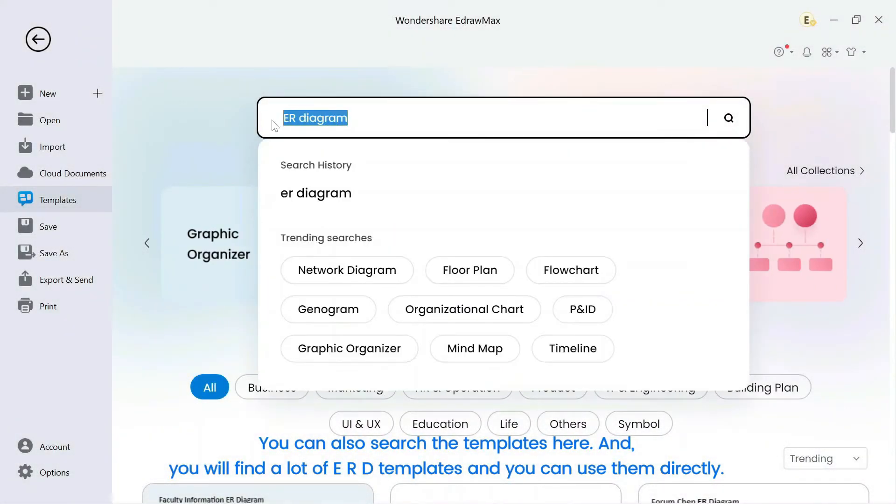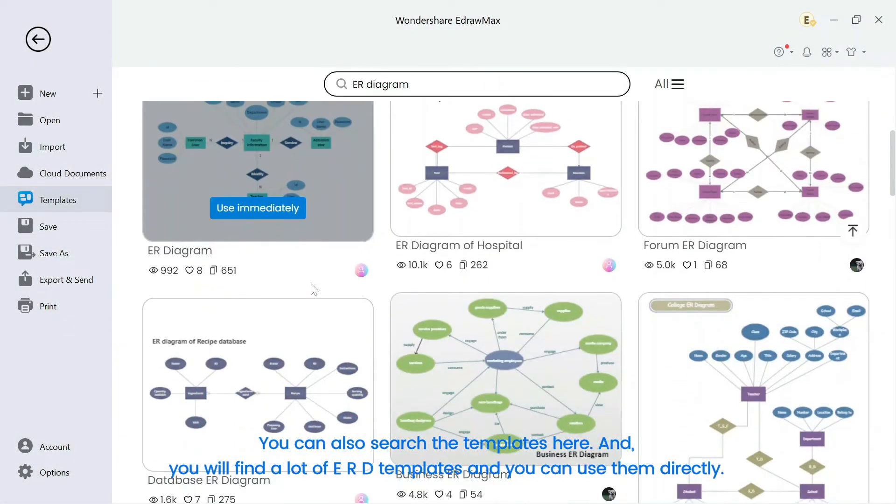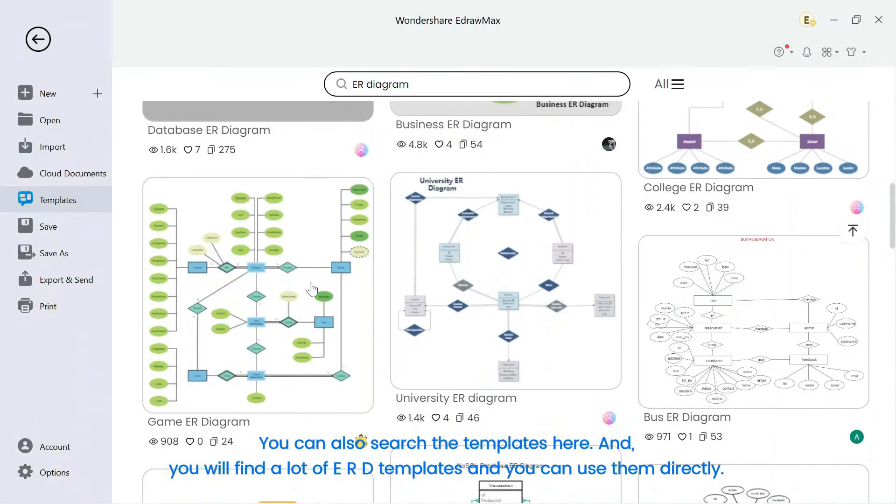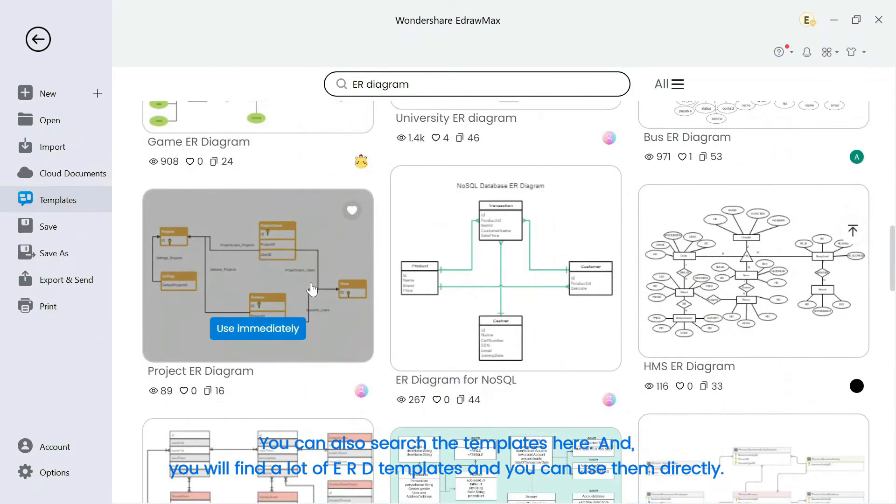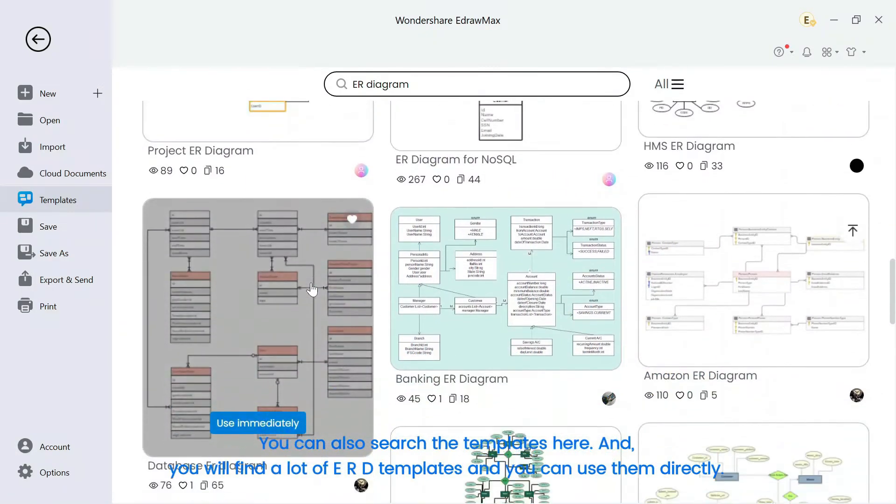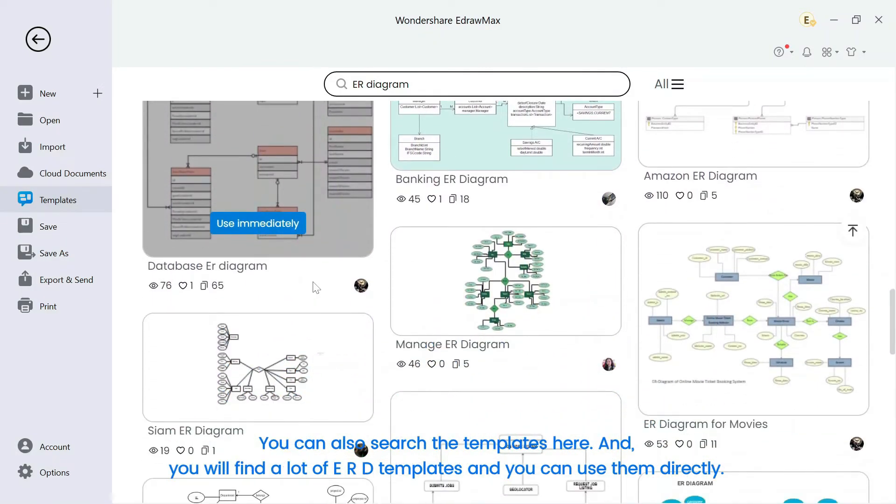You can also search the templates here, and you will find a lot of ERD templates and you can use them directly.